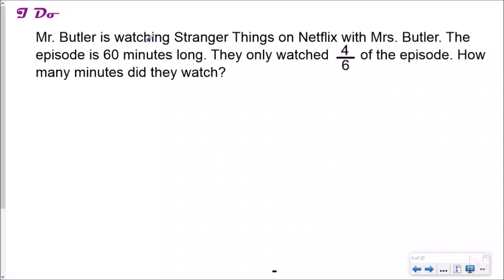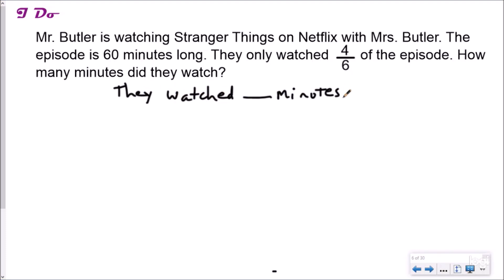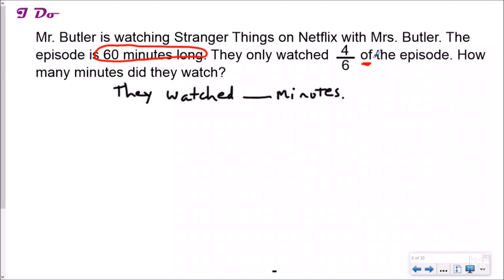Let's look at this 'I Do' example. Mr. Butler is watching Stranger Things on Netflix with Mrs. Butler — very scary. The episode is 60 minutes long and they only watched four-sixths of the episode. How many minutes did they watch? I want to write a statement: 'They watched blank minutes.' I know the episode is 60 minutes long and they watched four-sixths. I'll underline the word 'of' when it appears directly after a fraction, then look at the next words — the episode is really talking about 60 minutes. So this is four-sixths of 60 minutes.